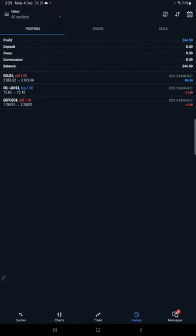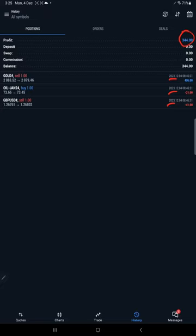Today's profit is $344. You can see today's date which is 4th of December, and overall today's profit is $344.